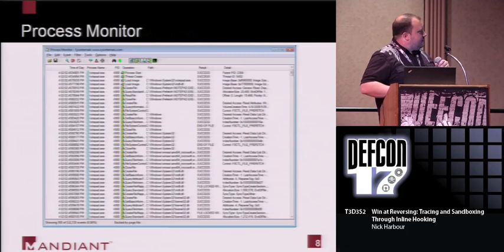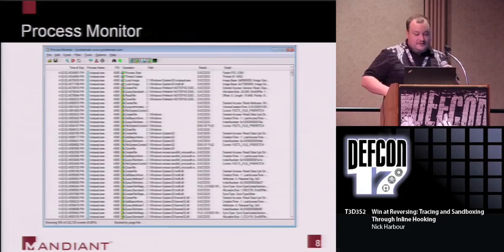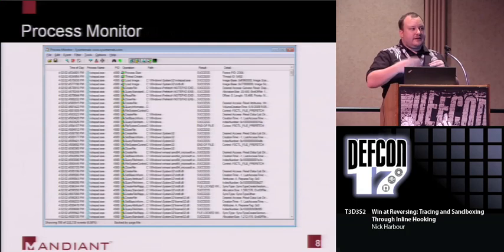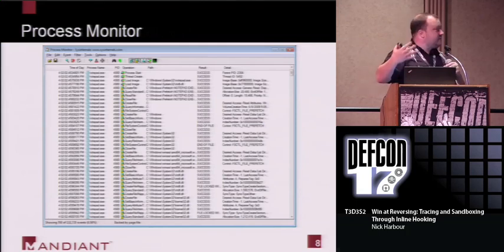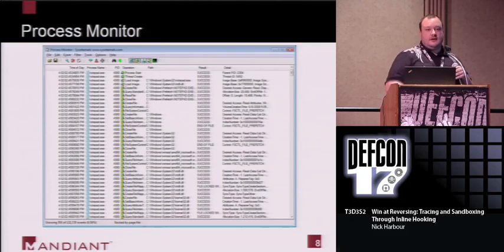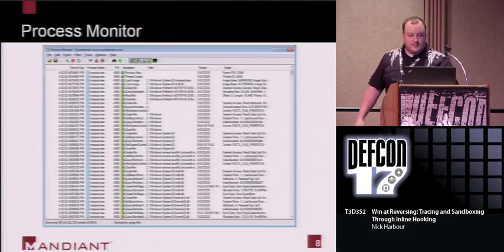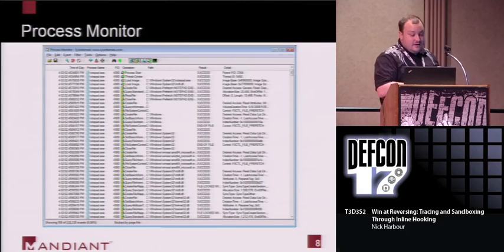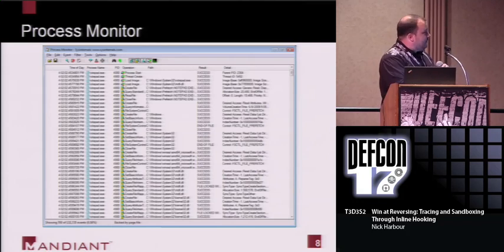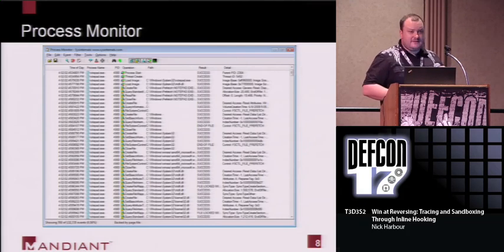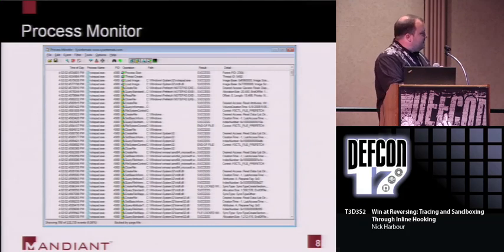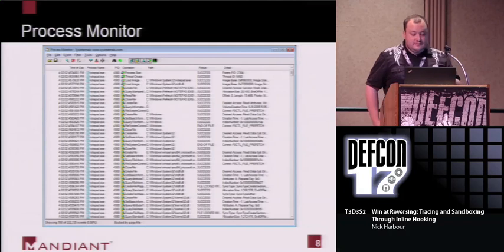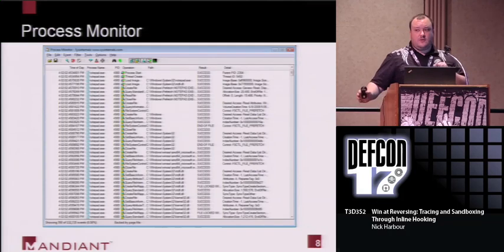Here's a screenshot of Process Monitor. I just fired up Notepad and I have 132,000 events - currently showing 793 on screen - and this is really nothing important happening at all.